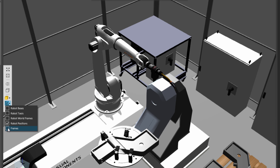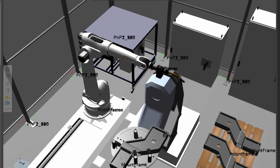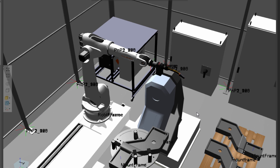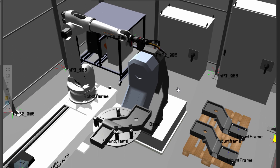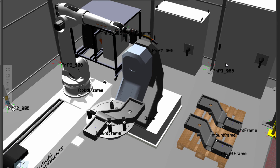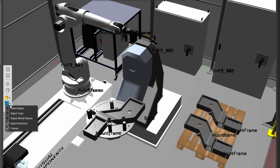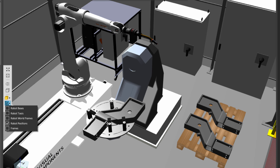So I've actually selected the frames checkbox here. Notice we can now see more indications of points of reference. We have all these frames throughout the wall, in the robot, and on the workpiece positioner. Let's actually change and turn those frames off.